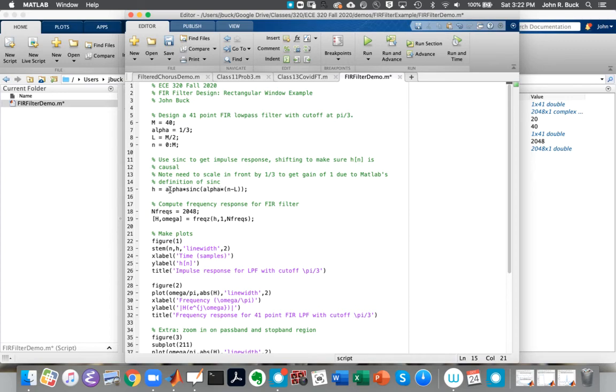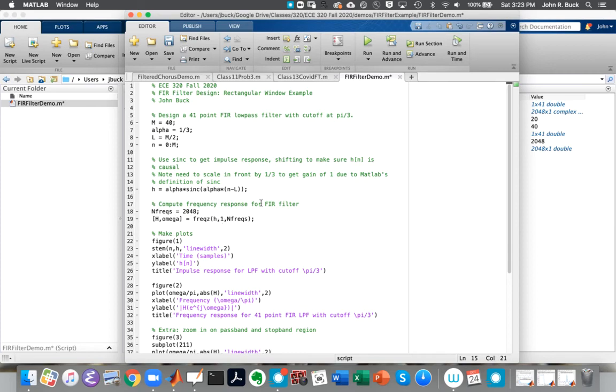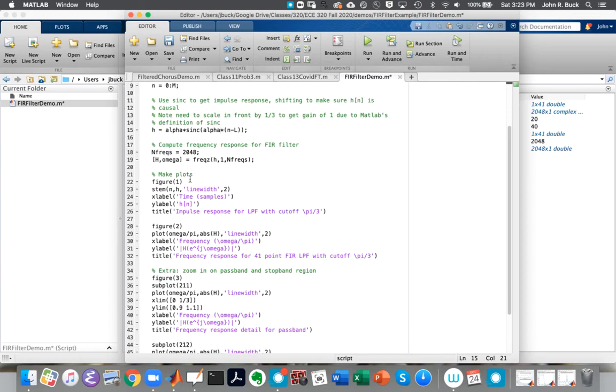But if you get that wrong, your filter will have the right edges. It'll cut off at pi over 3, but the gain would be too large. And so then we want to look at this and confirm our filter is working. We're going to use the FREQZ or FREQZ command, as it's often pronounced. And this says we're going to evaluate at 2,048 frequencies between zero and pi. We put the impulse response here for an FIR filter. We just set this equal to one.